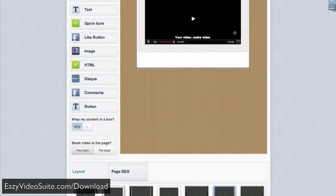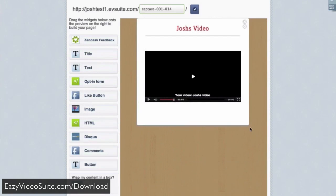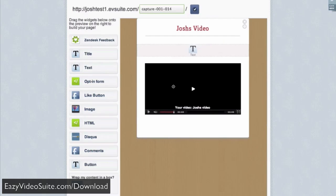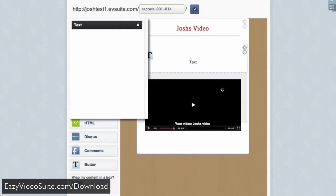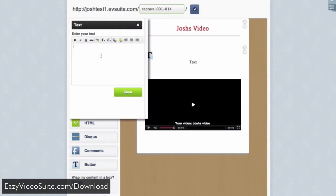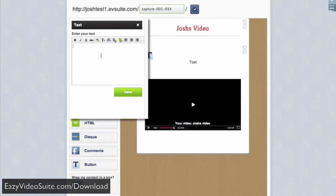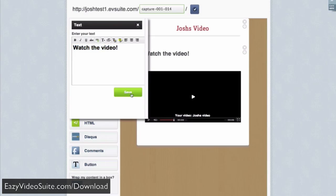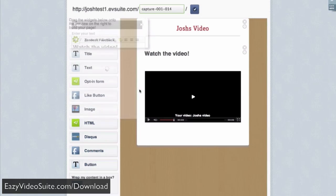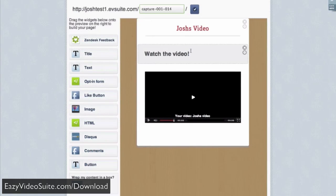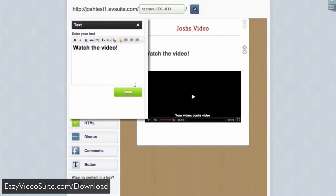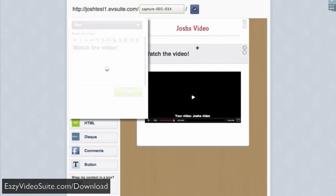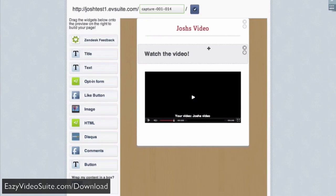And already my page is taking shape, and it's literally drag and drop simple. I can add text by simply dragging and dropping it. I can customize the size of the font and the style of the font with just a few clicks.